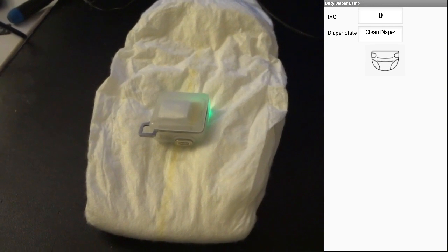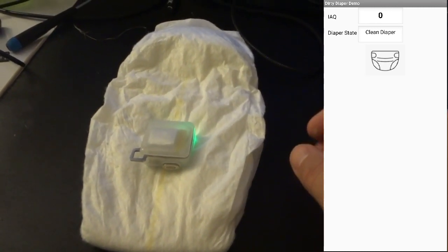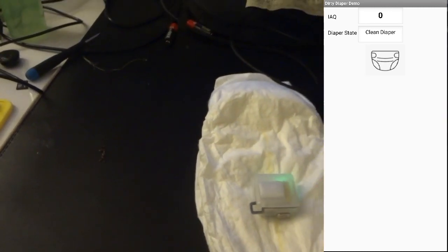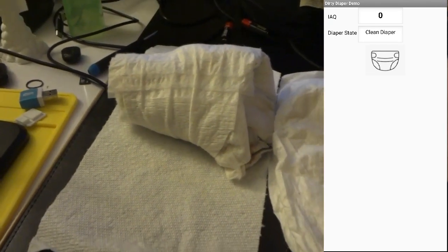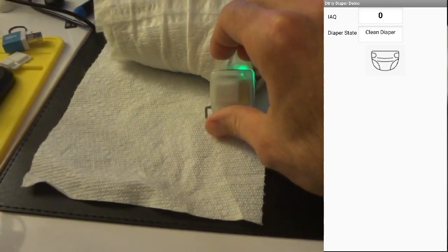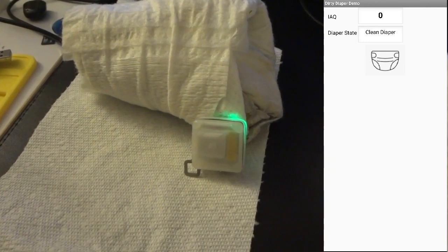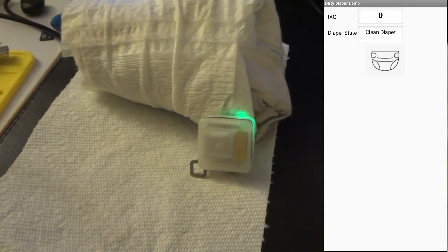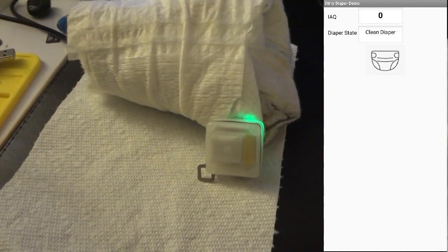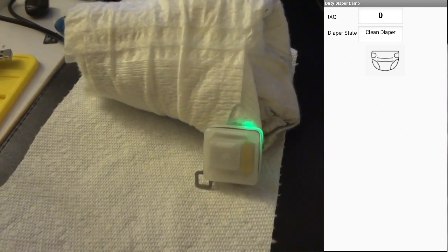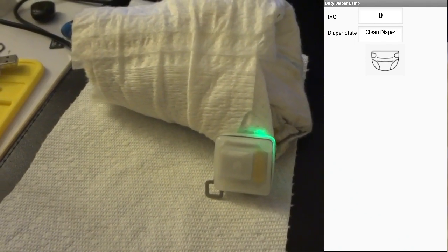So what we'll do is we'll switch out the clean diaper for a dirty diaper donated by my two-year-old daughter, and we'll see what happens with the IAQ value. I apologize for the grittiness of it, but we'll see how it works. The intent would be to mount the Nicla Sense ME to the back or bottom of a diaper with the sensor facing the bottom, and then when a dirty diaper happens, the Nicla Sense ME would pick it up.